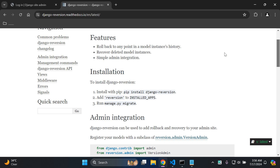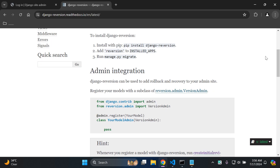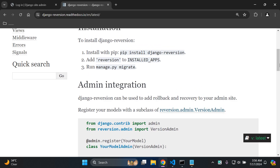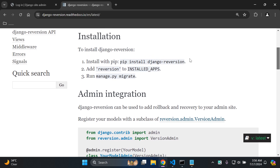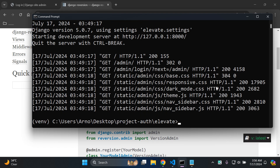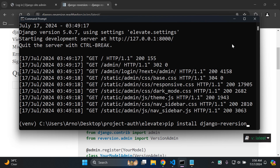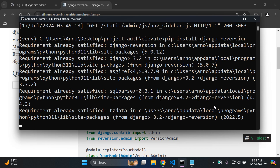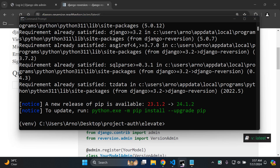So let's go ahead now and install the library. I just want to zoom in here so you can see the whole process. We want to install Django reversion - that is the library name. We can go ahead and copy that, and in your terminal you want to go ahead and install Django reversion. So I'm just saying pip install django-reversion. It might just take a moment to install.